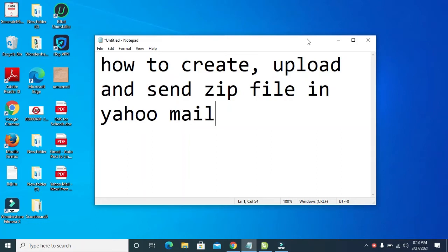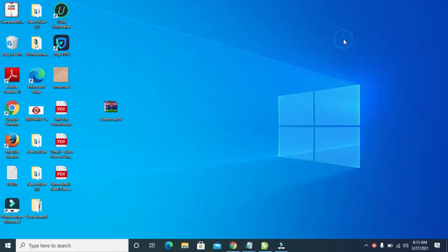Good day everyone, in this video I will show you how to create, upload and send a zip file in Yahoo Mail. So to do this, for example, I have these files which are PDF files. You can use any picture, you can use any file.